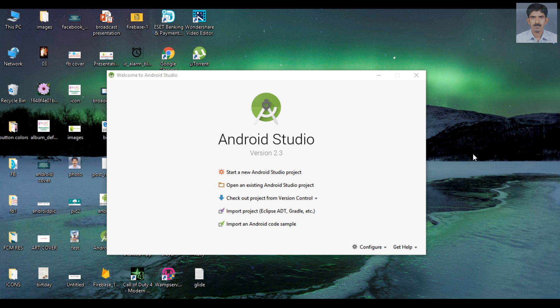Hello guys, welcome back to another Android Studio tutorial. Today we are going to learn about how to use the data binding library in your Android application. If you make a layout into a declarative layout with the data binding, you can easily avoid expensive calls to the findViewById method.